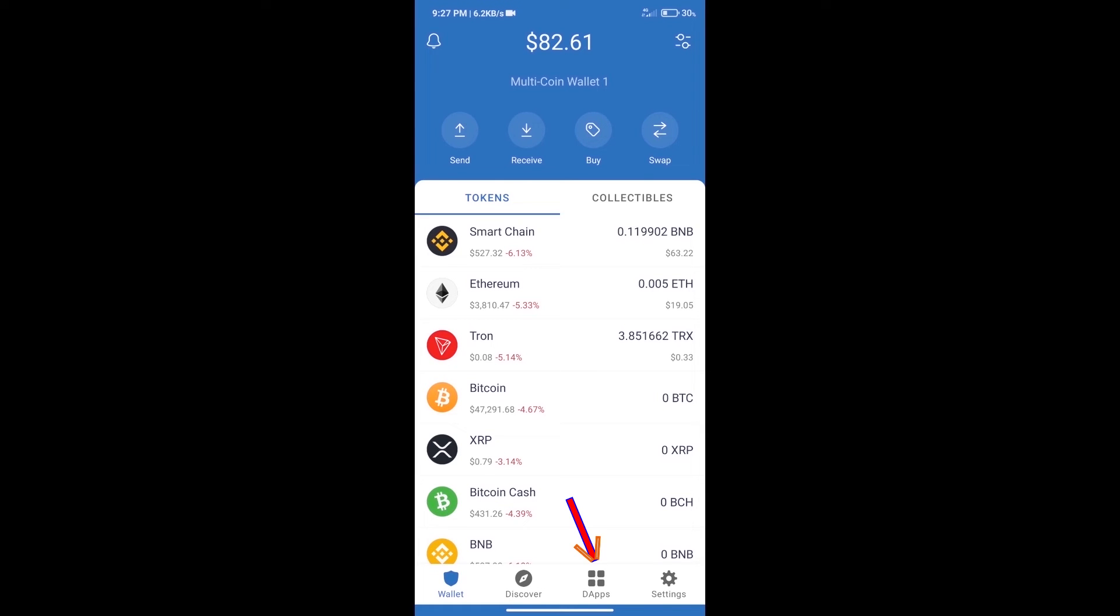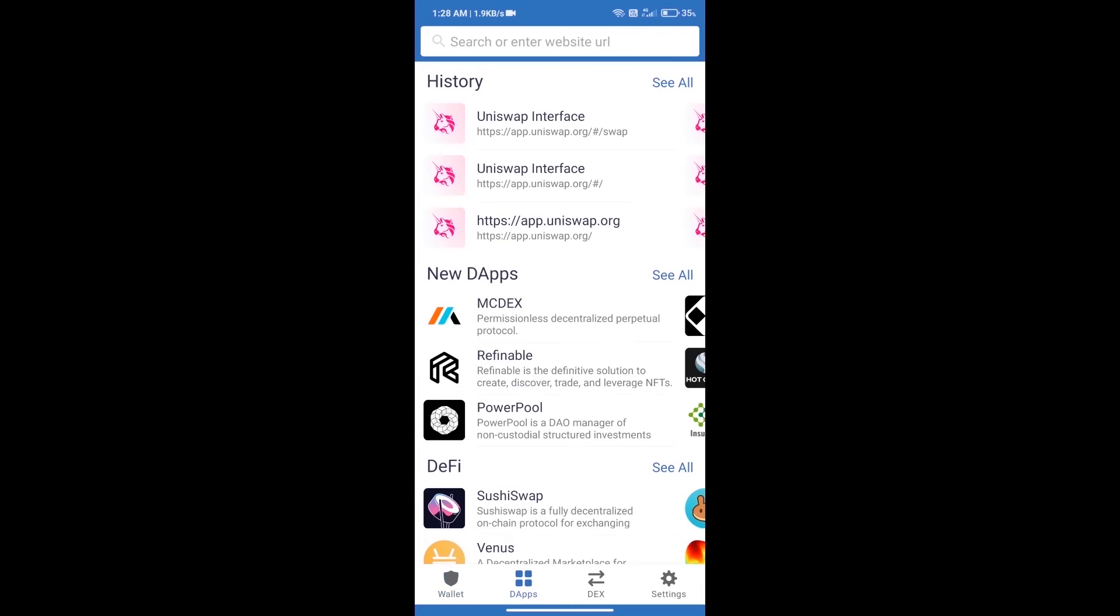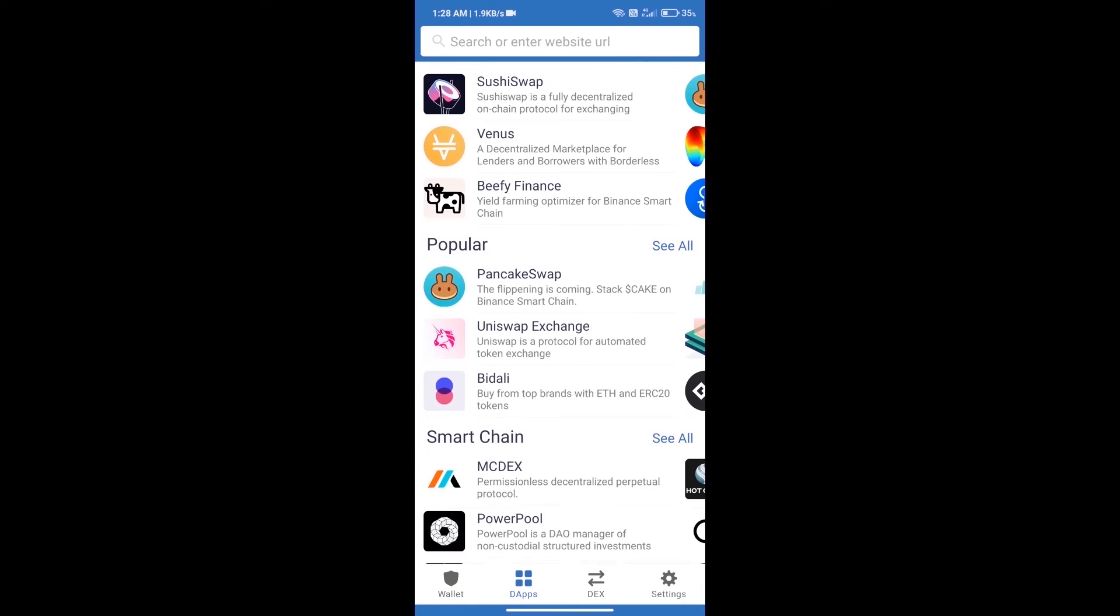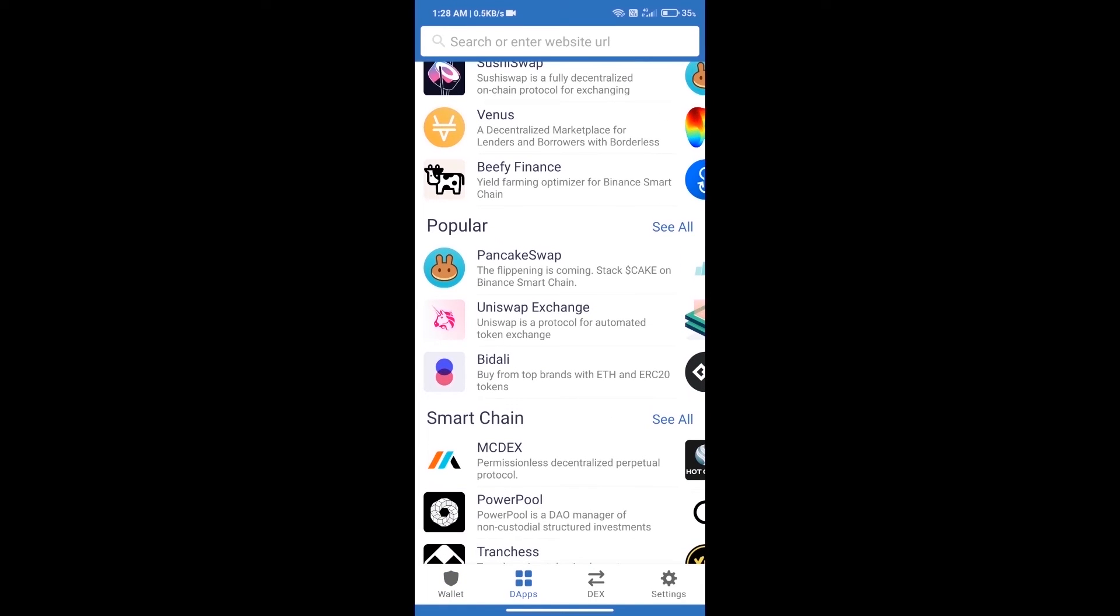We will open dApps and click on Uniswap Exchange.